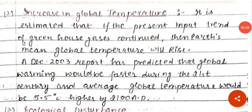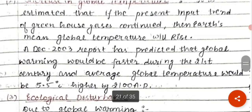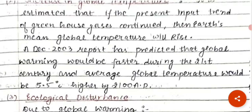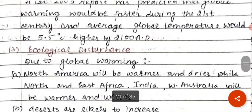Another effect is an increase in the global temperature. If the present trend of greenhouse gas emissions continues, global temperature will increase further. A December 2003 report predicted that global warming would be faster during the 21st century, and average global temperature would be 5.5 degrees Celsius higher than previous years.